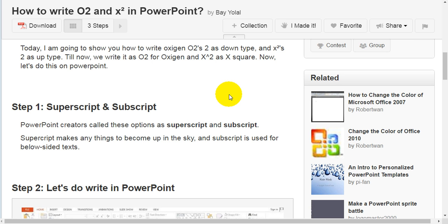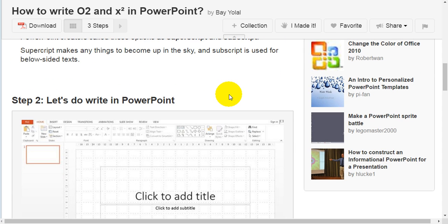Step 1: Superscript and subscript. PowerPoint creators called these options superscript and subscript. Superscript makes text appear above the baseline, and subscript is used for below-baseline text.